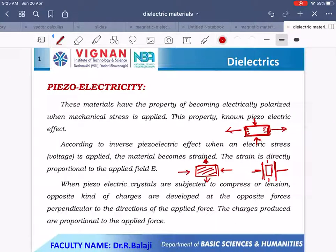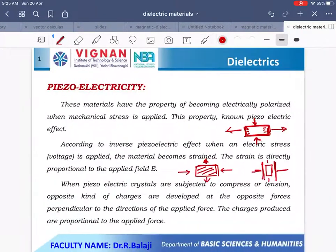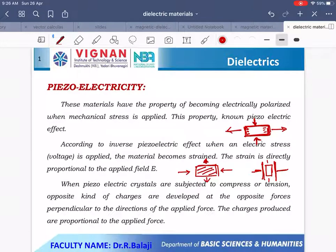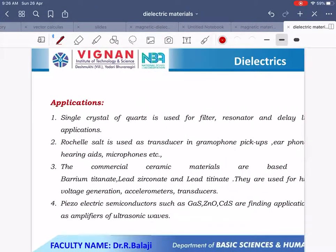When piezoelectric crystals are subjected to compression or tension, opposite kinds of charges are displaced with opposite forces perpendicular to the direction of the applied force, and the charges produced are proportional to the applied force. The piezoelectric effect appears in two ways: in the piezoelectric effect, you apply mechanical stress along the mechanical axis and voltage develops along the electrical axis; in the converse piezoelectric effect, you apply the electric field along the electrical axis and the crystal vibrates along the mechanical axis — and based on this, you can produce ultrasonic waves.